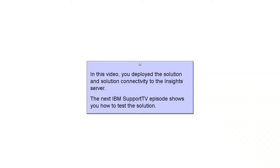In this video, you deployed the solution and solution connectivity to the Insight Server. The next IBM Support TV episode shows you how to test the solution.